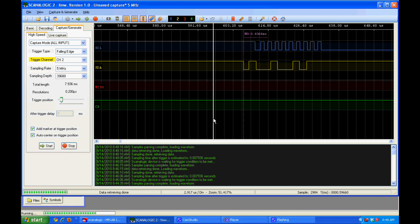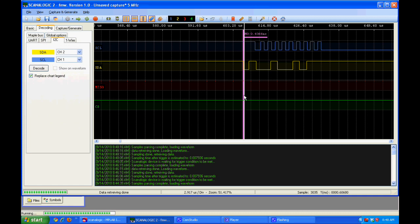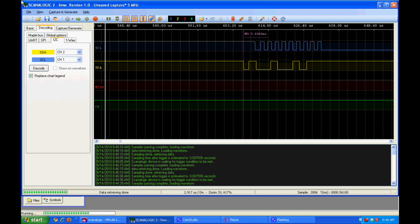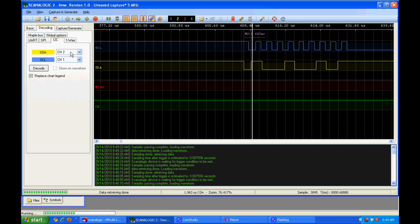Okay, we've got the data back here. Let's go over to the decoding tab, select I2C, and we have to tell it which channel is the clock, which is blue, and which channel is the data, which is yellow.